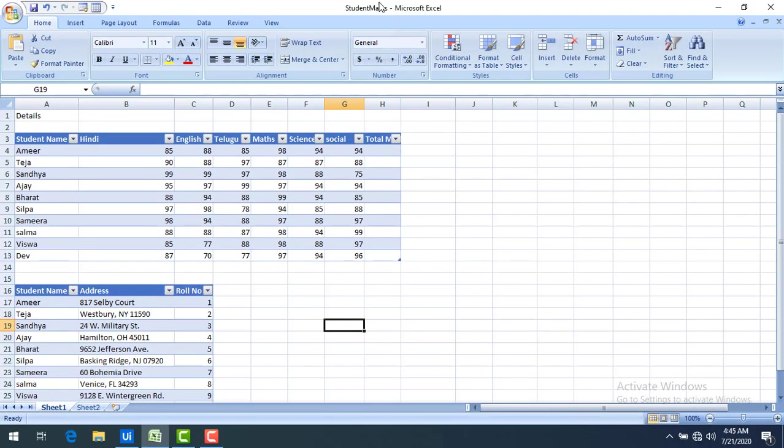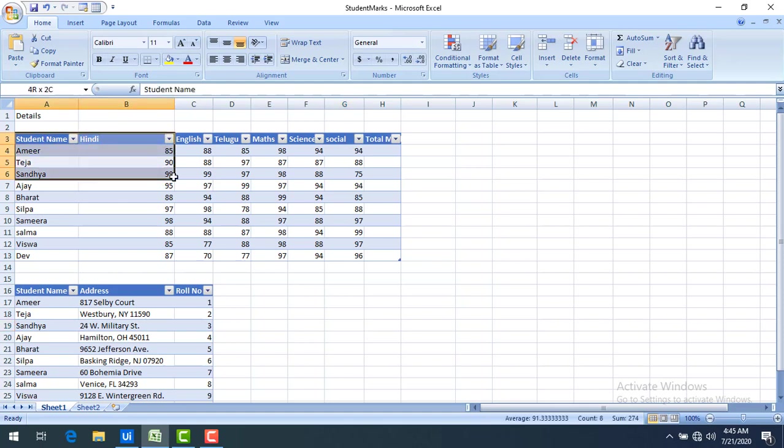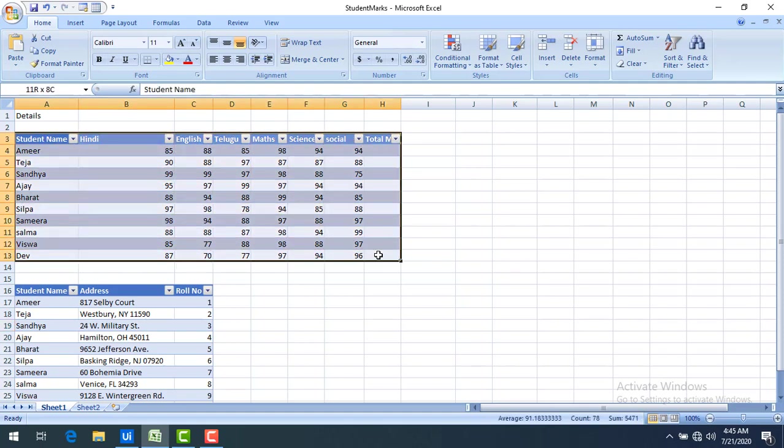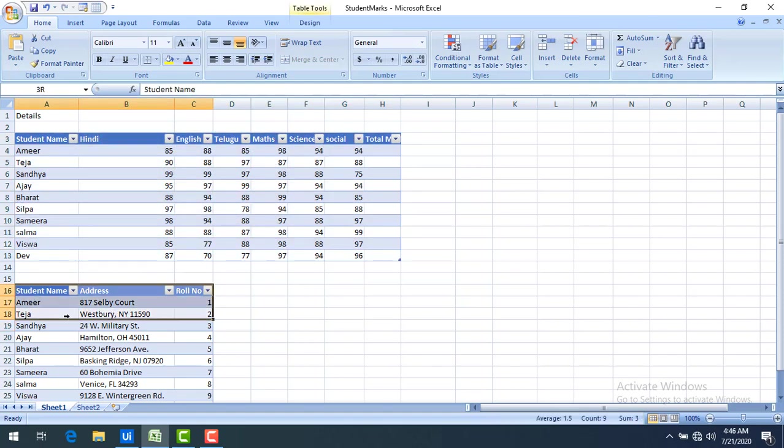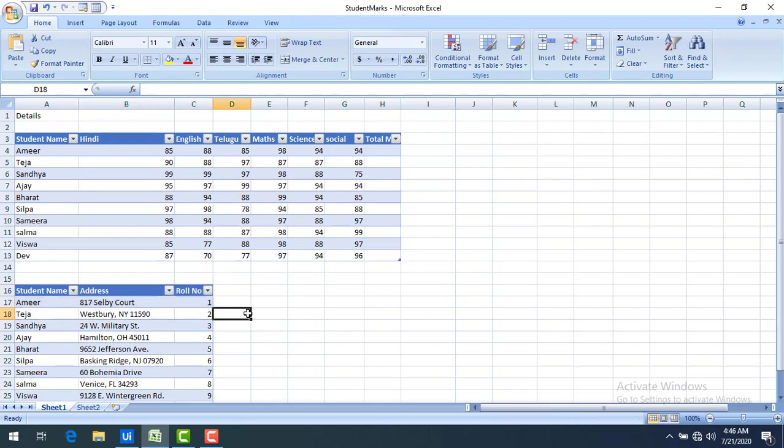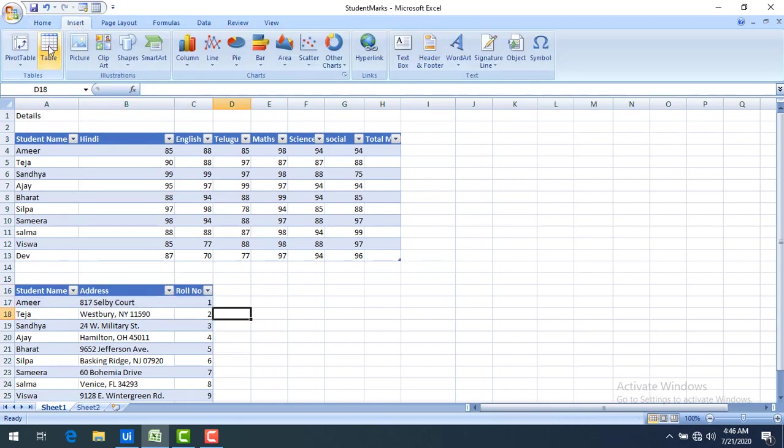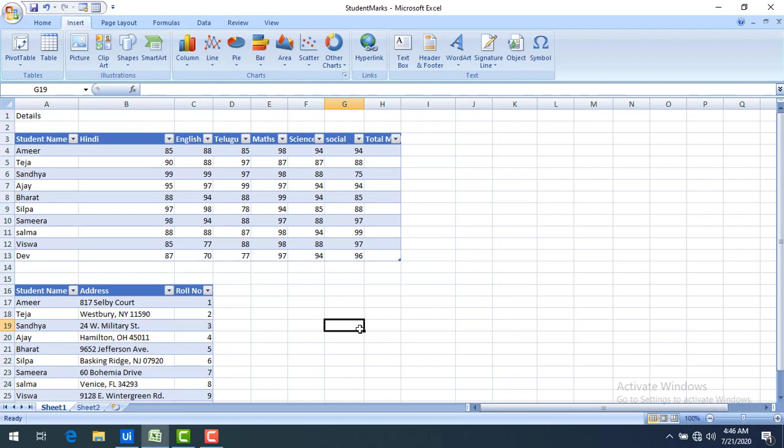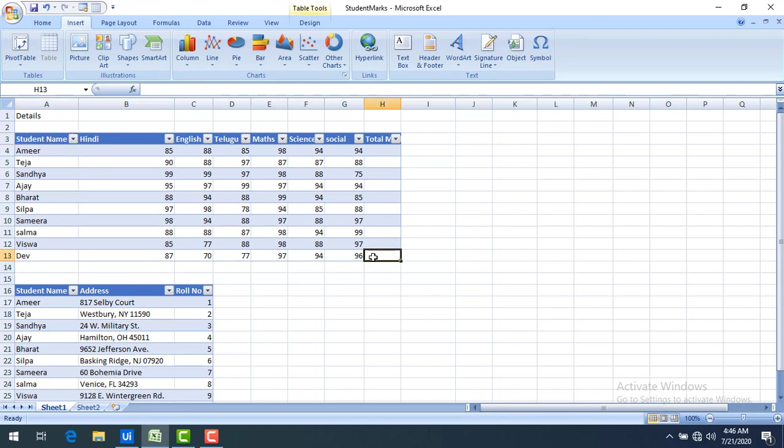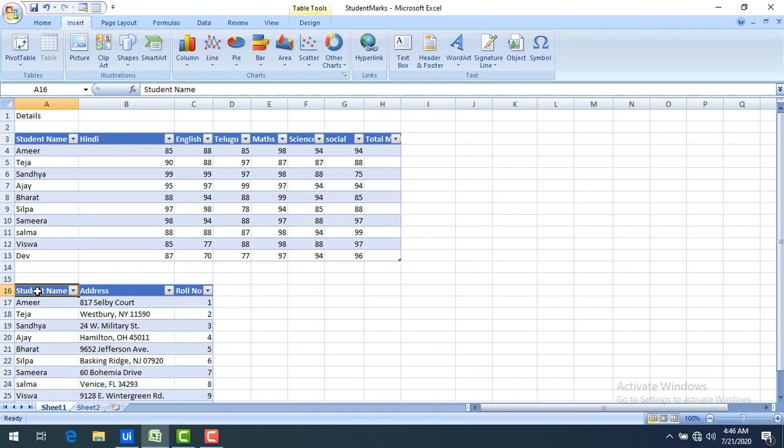I'm having a sheet with the name of studentmarks.excel file and you can see in sheet one I am having two tables which have been created manually by using insert and table. Now let's assume I want to know the table range from which cell to which cell it has been created. How can I know the range of this table one or table two? How can I go ahead and find the range of the given tables in the Excel of this sheet one?